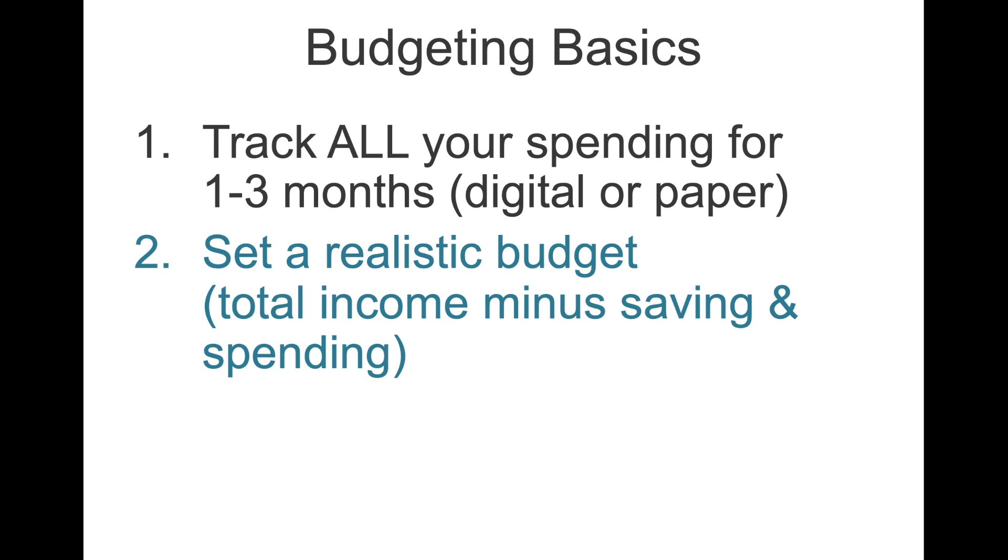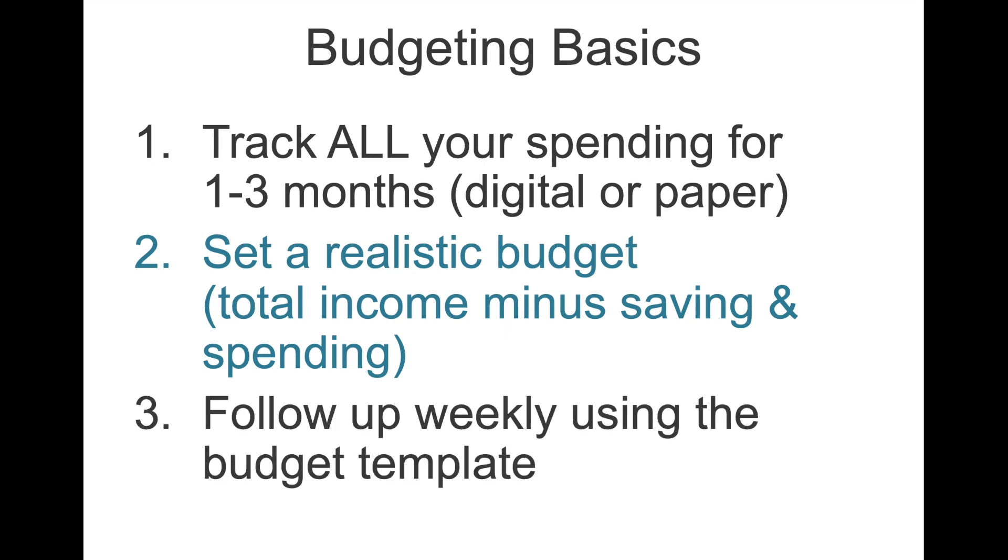Number one and number two can be done in tandem but it's usually helpful if you're brand new to budgeting to start with tracking all of your spending first and then doing the budgeting. All of this will be covered in the template I'll share with you as well. And finally you want to get in the habit of following up weekly using either my budget template or another budget template that works for you. The reason you want to do this weekly rather than monthly is that it will be way easier to track what you've been spending your money on and it will also be a lot less overwhelming because I know from my own experience if I sat down at the end of the month and looked at my entire bank statement and all my receipts I would have most likely been so overwhelmed that I wouldn't have done it in the first place.